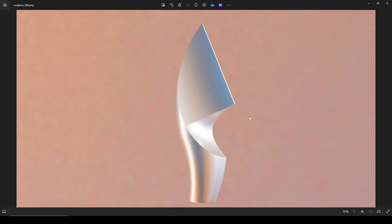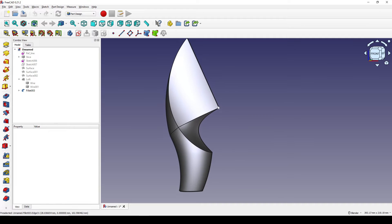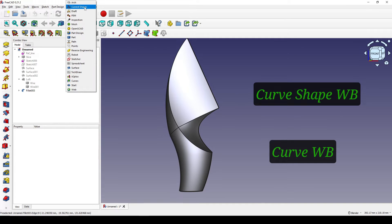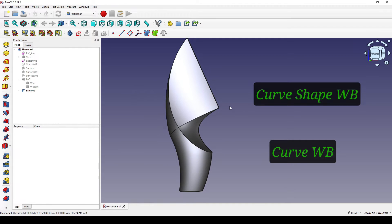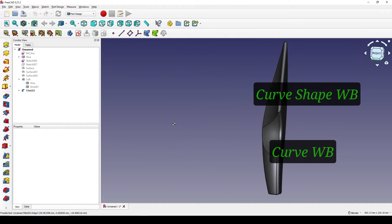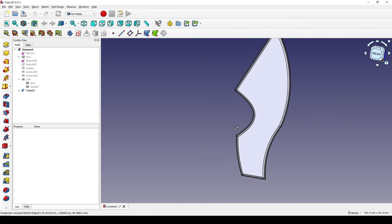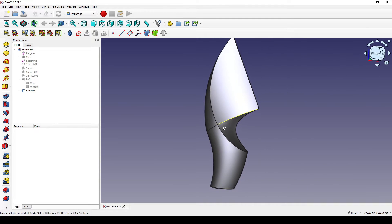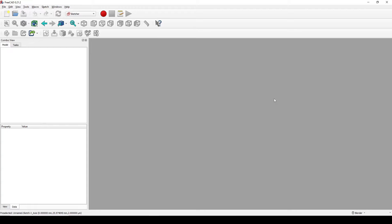Hello guys, today I'm going to share with you how to create this sculpture using FreeCAD. I'm going to use the Curve Shape workbench and the Curl workbench together to create this sculpture. If you like this design, you can follow my tutorial.